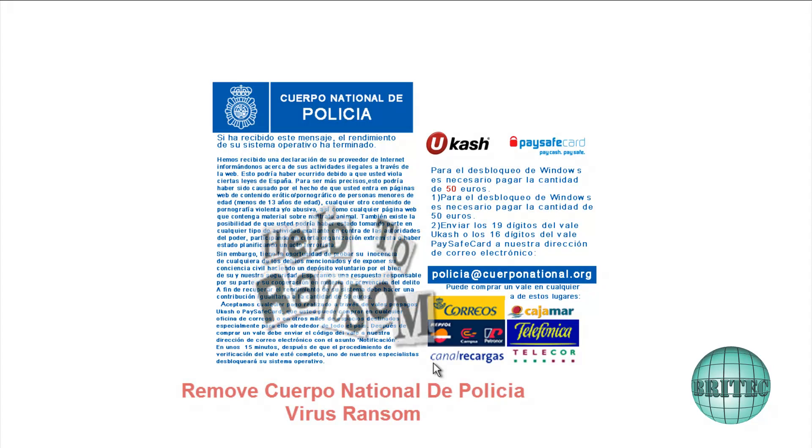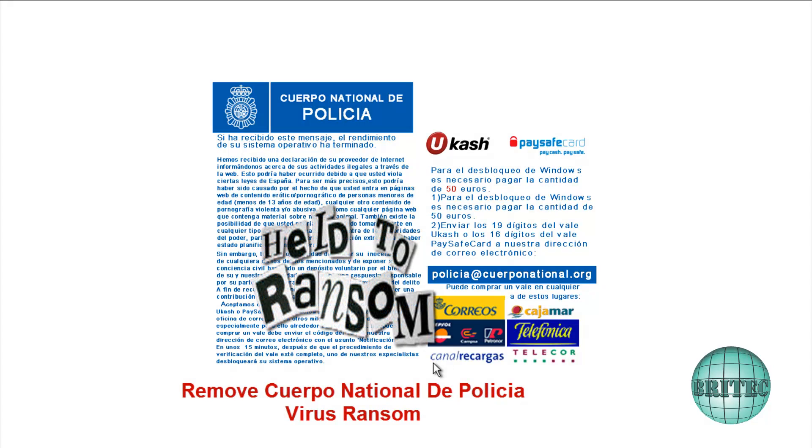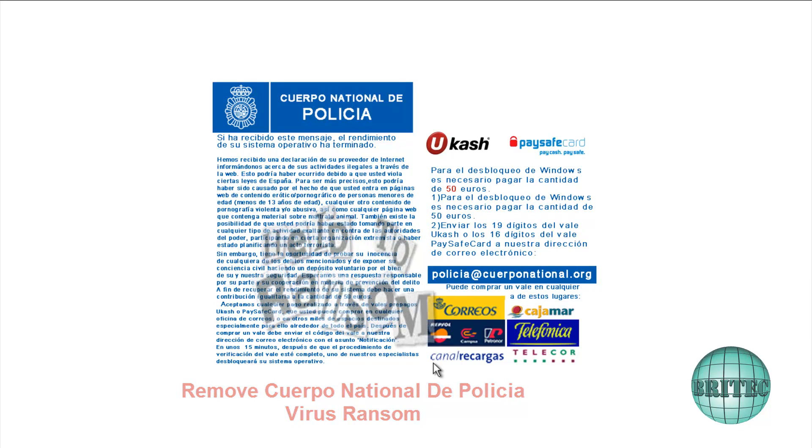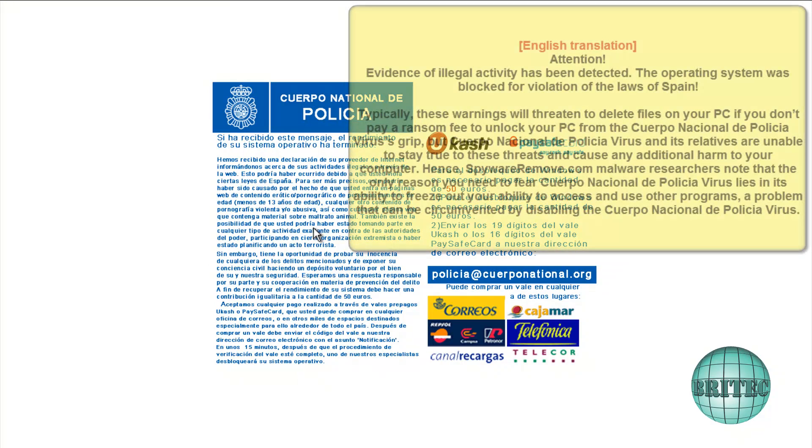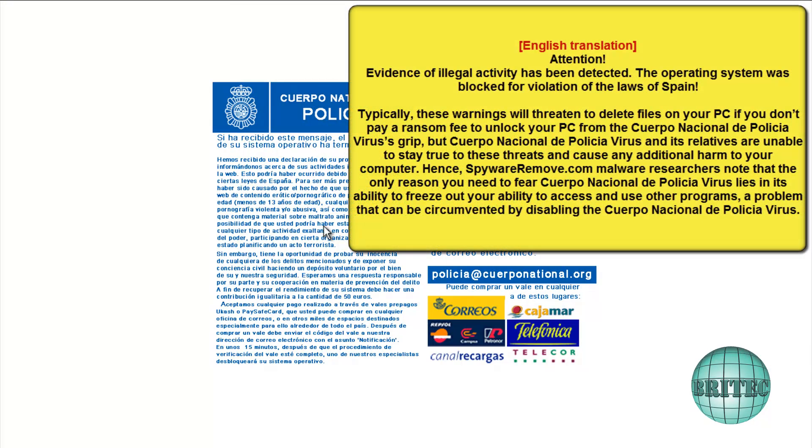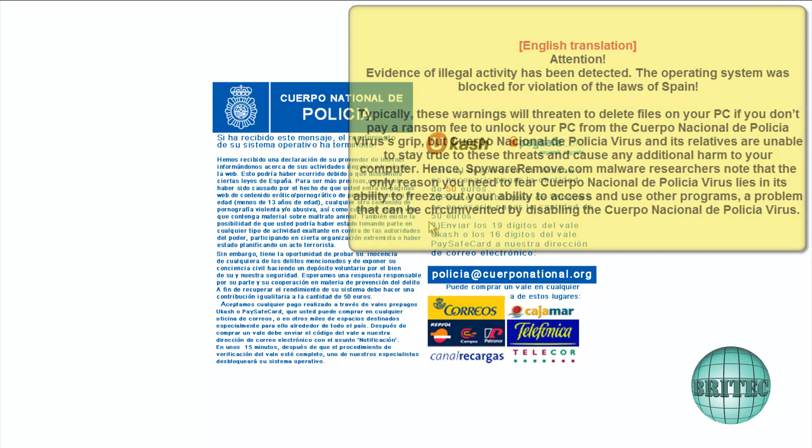What's up guys, got another ransomware removal video here for you. This one's a Spanish police ransom. As you can see, they're asking for 50 euros. This all translates to English and I'll post it up on the screen. Basically, they're asking for 50 euros to release you from this ransom.